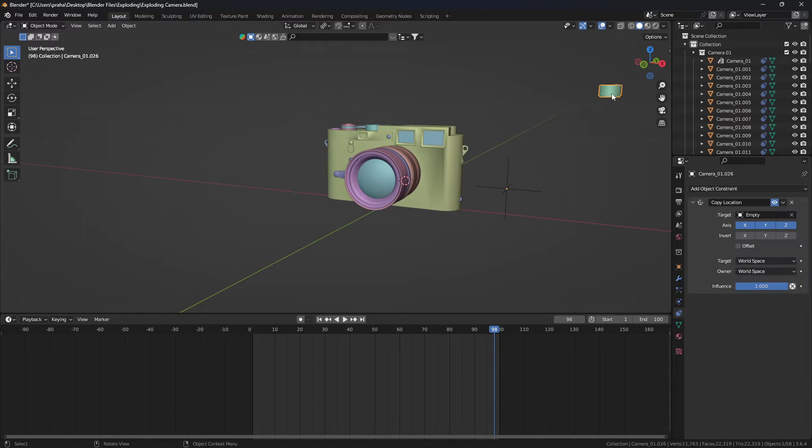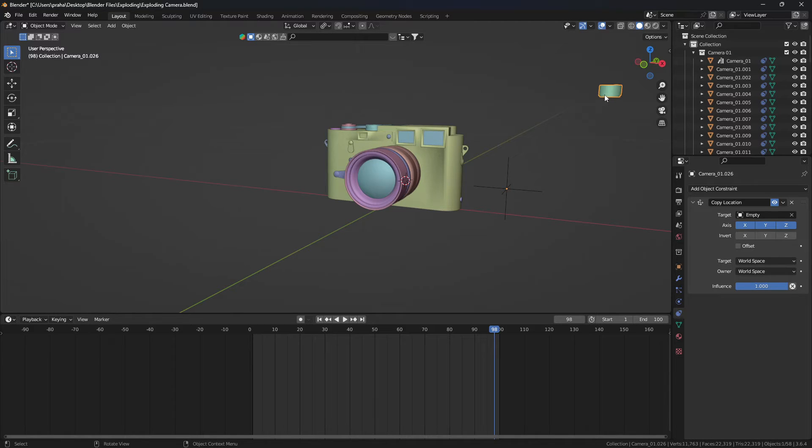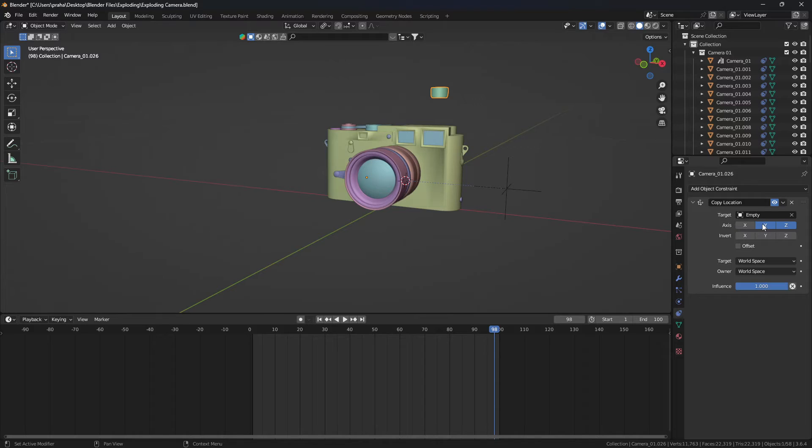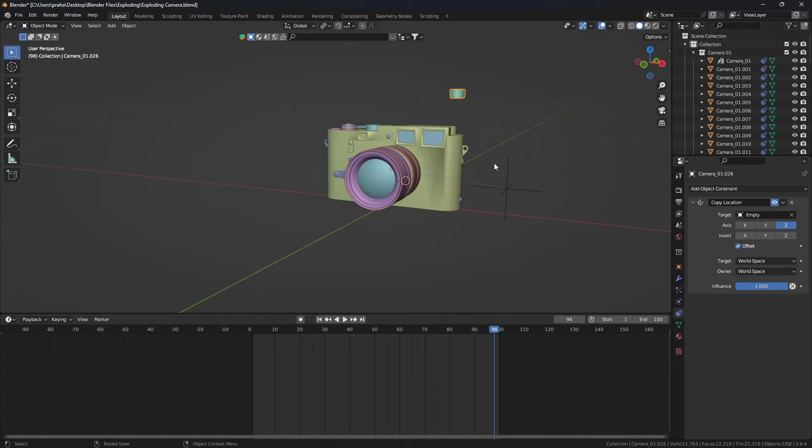We don't want that. We only want the z-axis. So on the object selected, go into the axis tab and unselect X and Y. You also need to click offset so that it goes back to its original place.